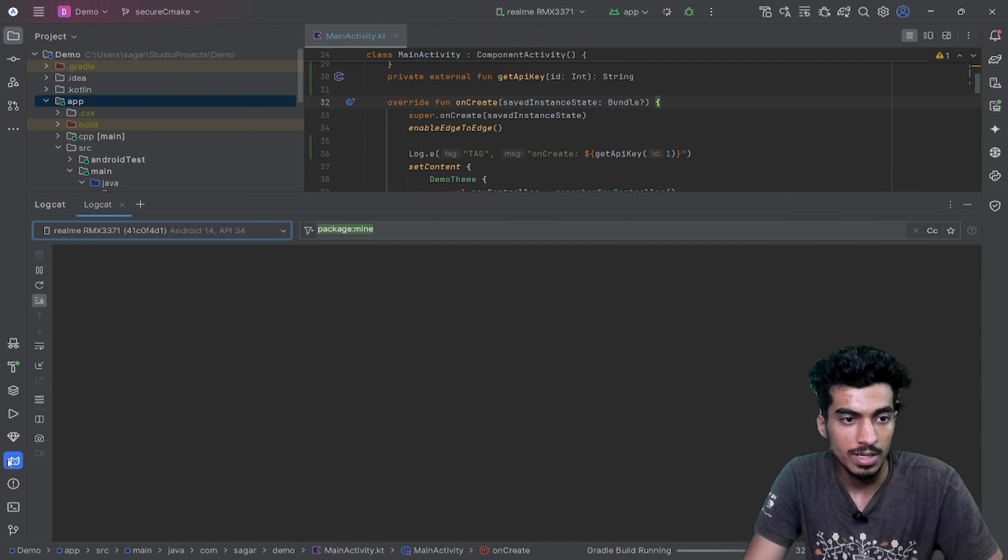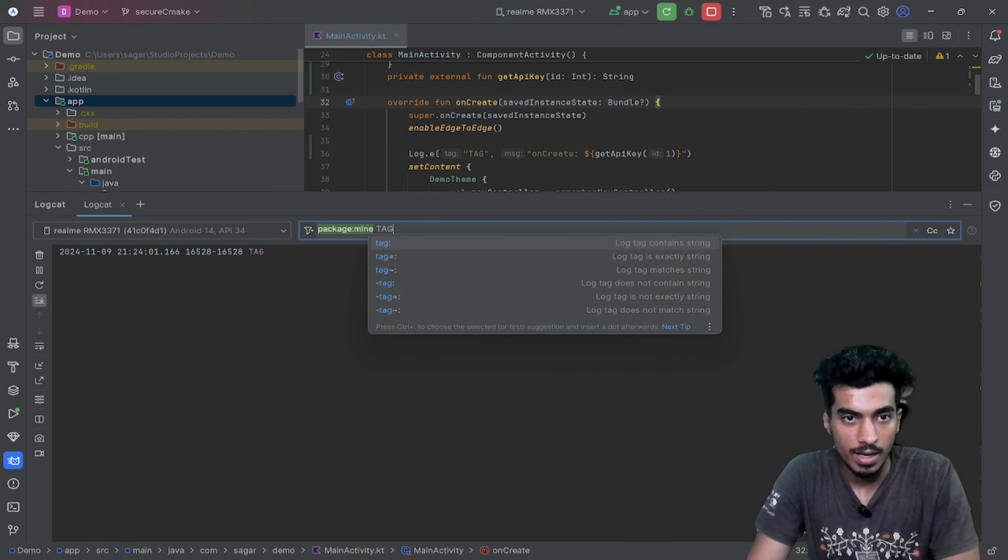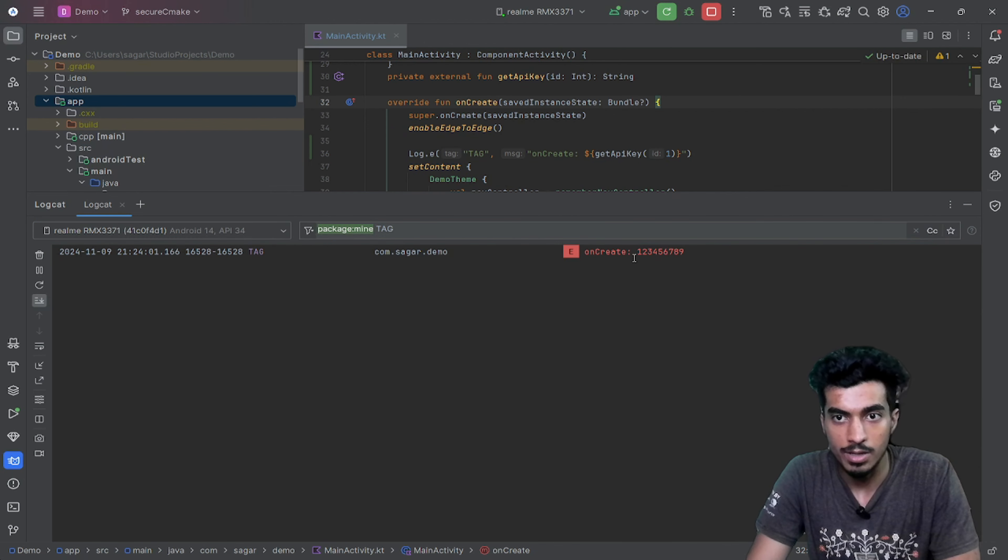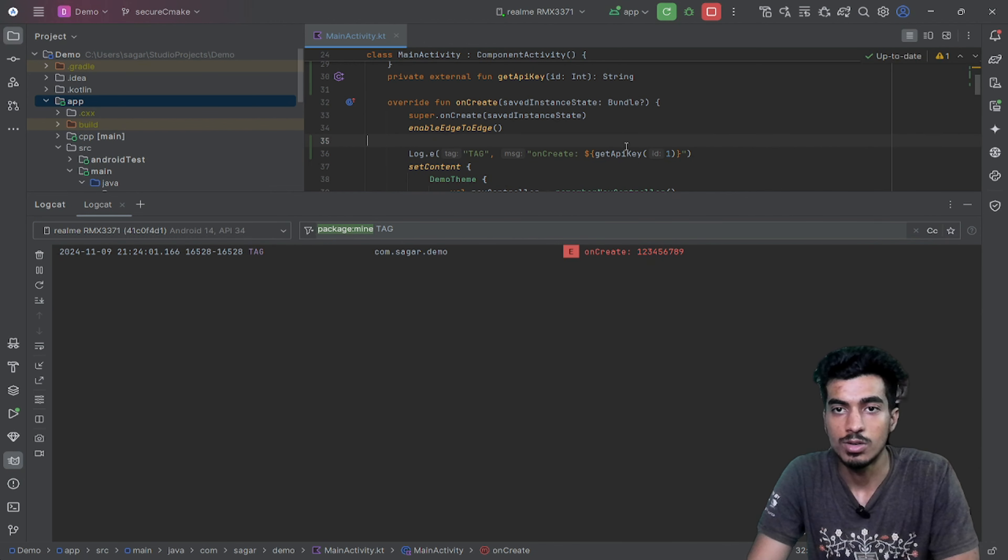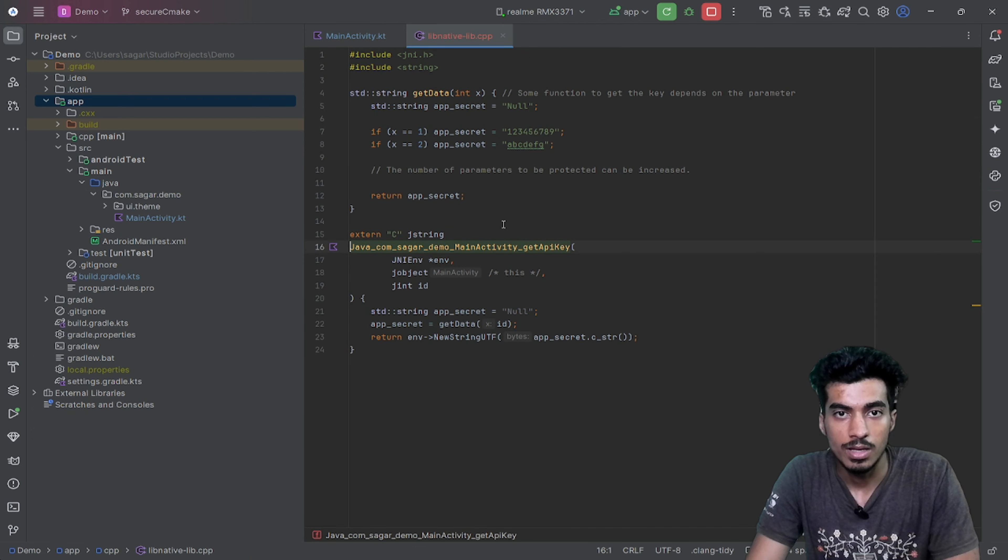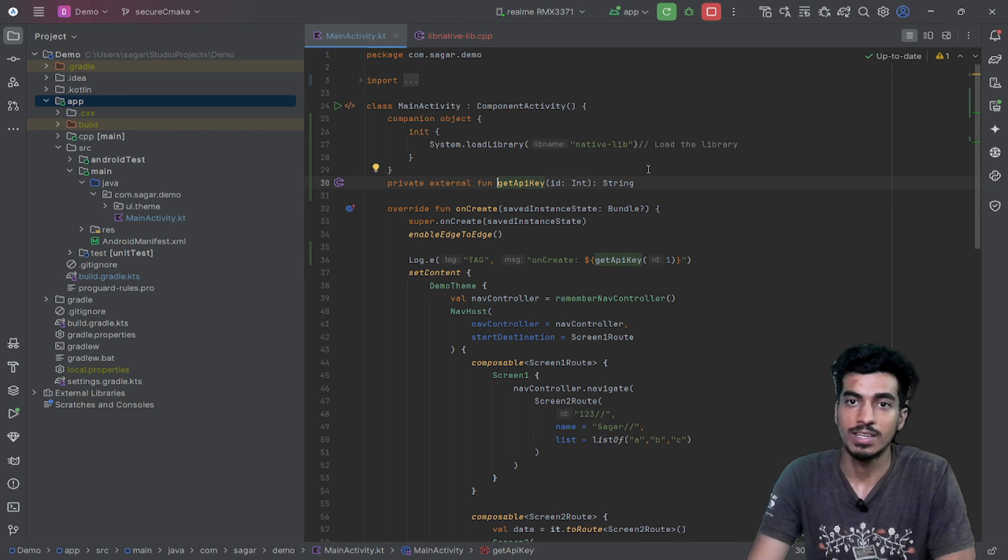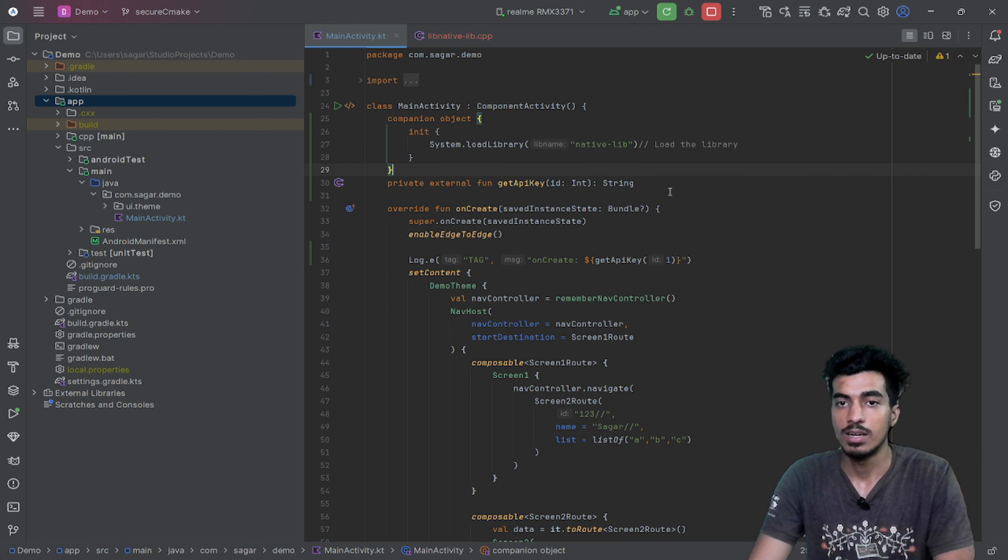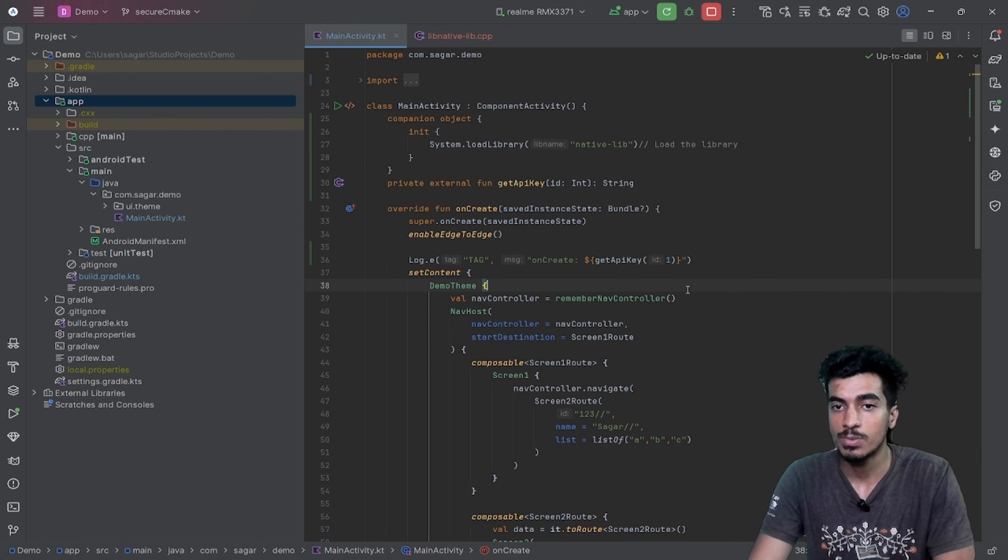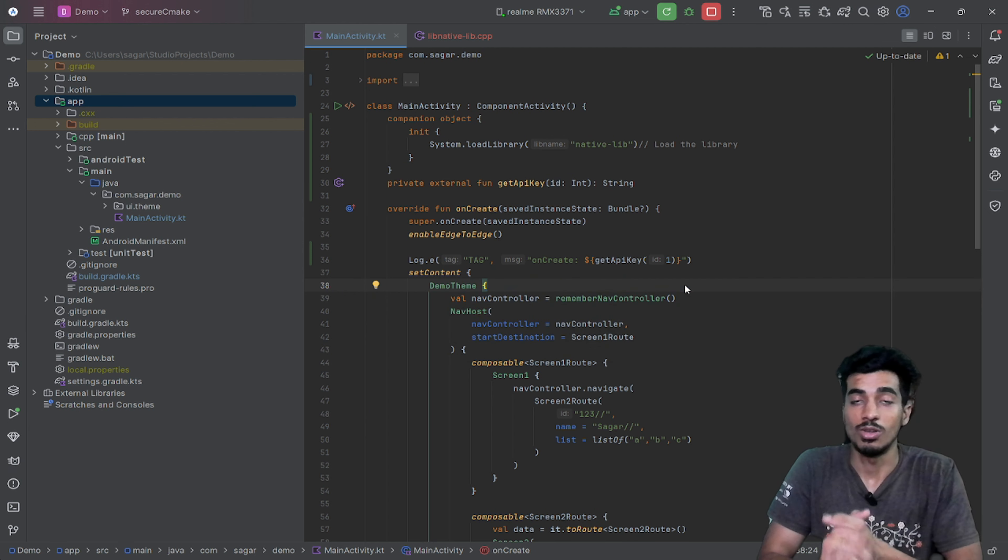Here you can see ID is 129, so that means it is working fine because the parameter was one. Everything is good and now you have accessed your C++ program inside of your Java code file.